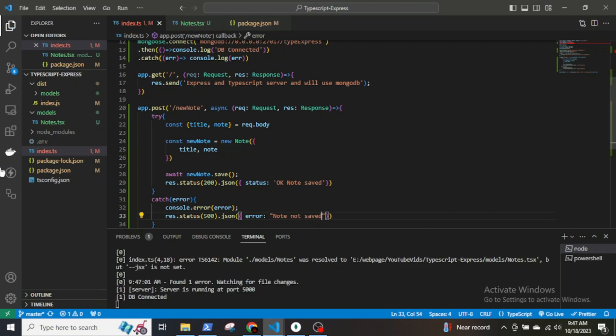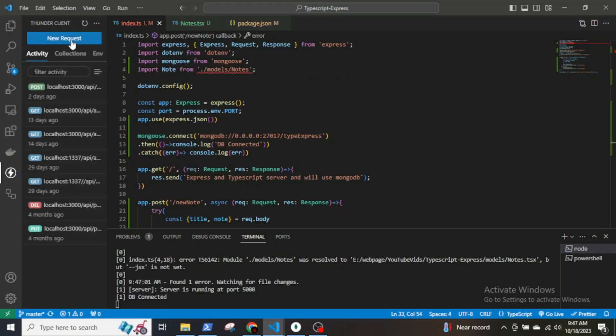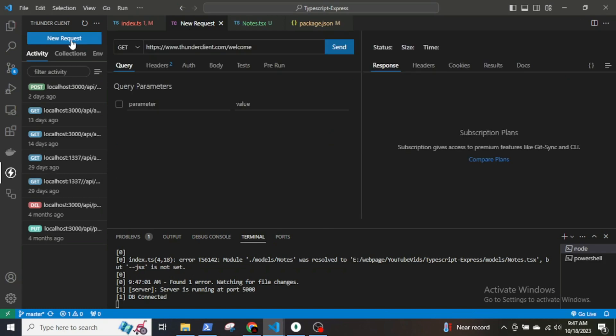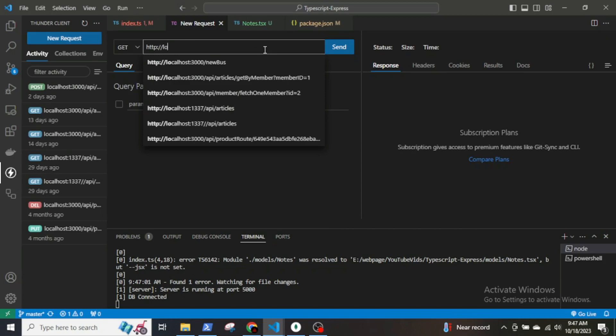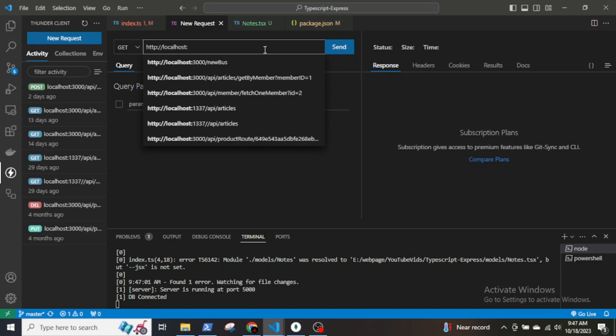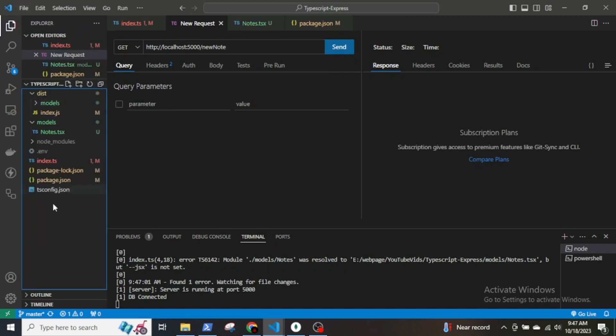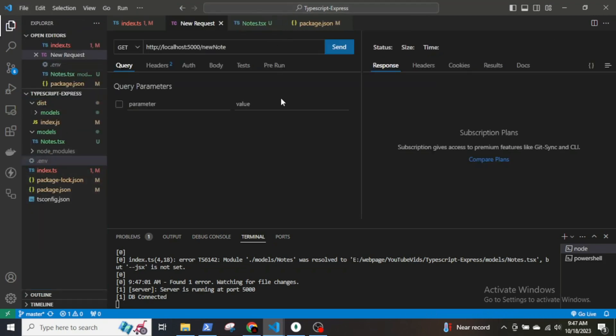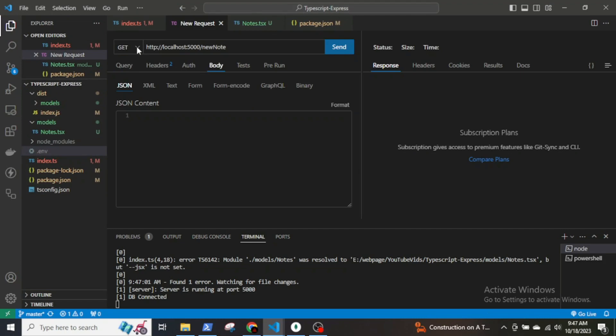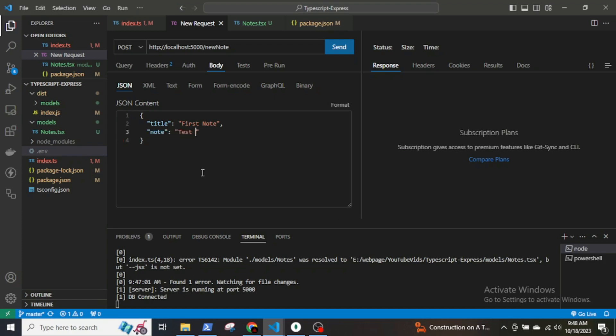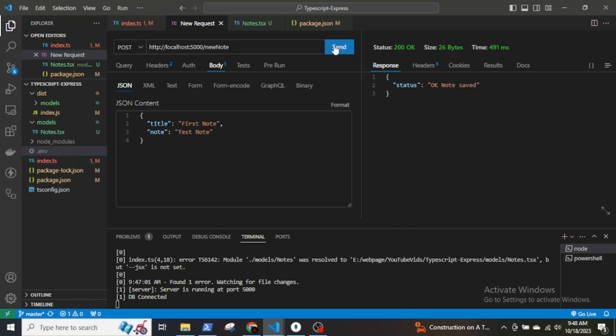To test the endpoint, I will go to Thunderclient and make a new request. First enter URL. Let me quickly check the port number. Select a request type as POST. Now set up the body, which is a JSON. I will give the title as first node and node as text node. Send it. I am getting the response as status OK node saved.